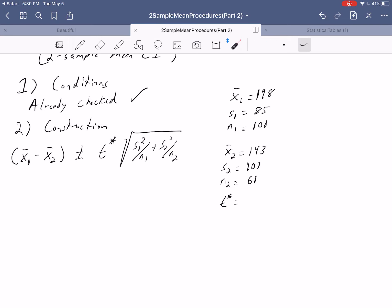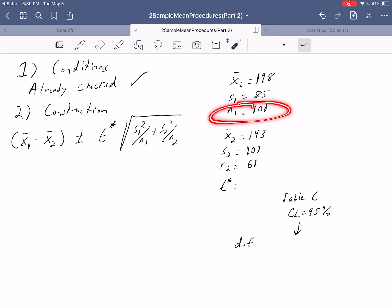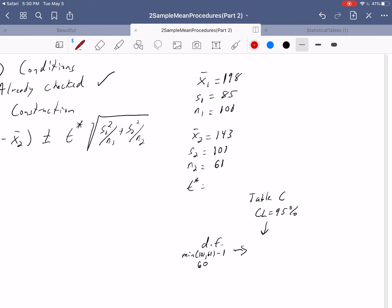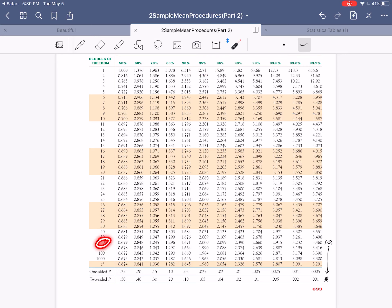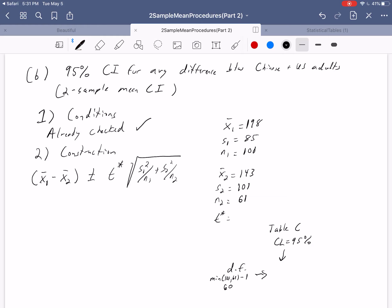Now we need T-star from table C. We use our confidence level of 95% intersected with our degrees of freedom. We're still doing a two-sample procedure, so we use the smaller sample size minus 1: the minimum of 101 and 61 minus 1 gives 60 degrees of freedom. At 95% confidence and 60 degrees of freedom, T-star equals 2.000.